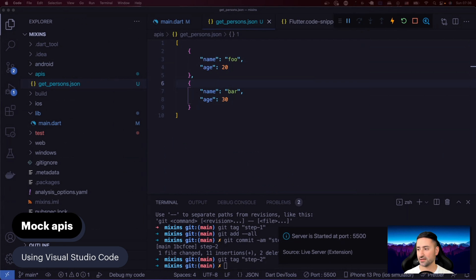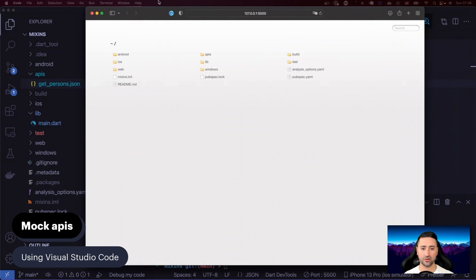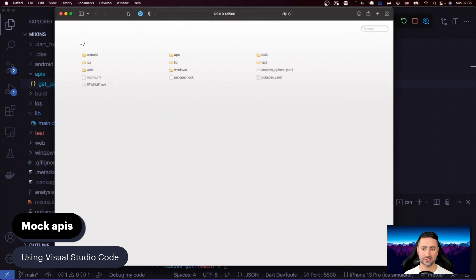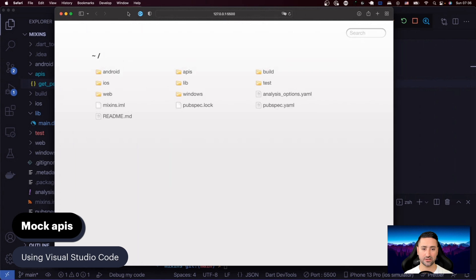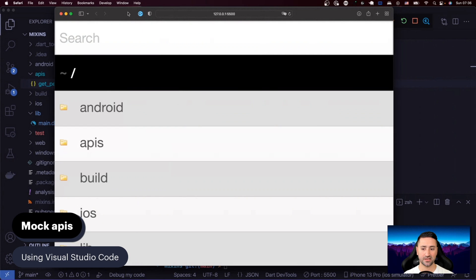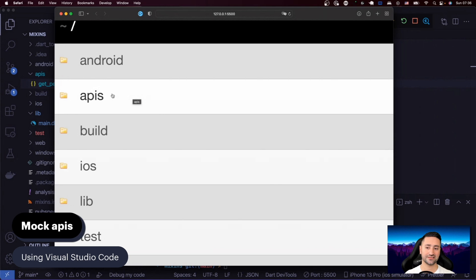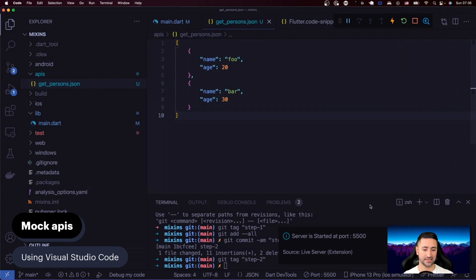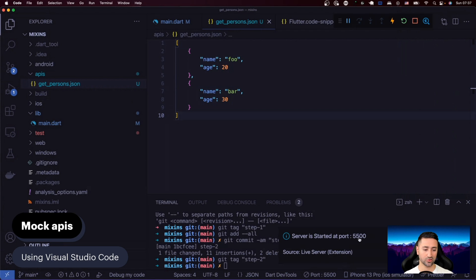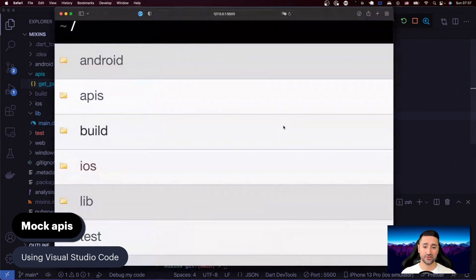After doing that, a new browser window will open for you. It kind of looks like this for me. And you can see it's listing all the folders inside the current project. And they're all live, meaning that there's a local web server. As you can see here, it's a server started at port 5500.